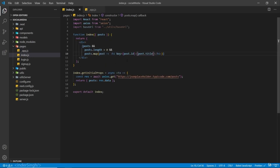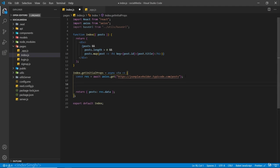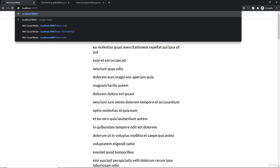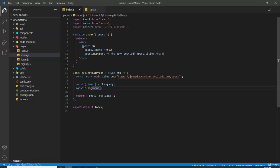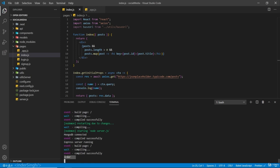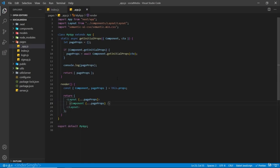Now I'm going to show you a different property we can use: query. Inside getInitialProps I'll write: const name = context.query and log it. In the browser, if I navigate to /?name=window and check the log, you can see you get the log of the name. So getInitialProps is a great way to have server-side rendering inside your app. That was all for this video — I'll see you in the next one.